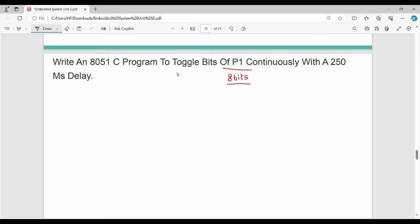To toggle continuously with a 250ms delay, we set an 8-bit value, keep it for 250ms, then toggle again. When you first set a value, it remains for 250ms before switching.